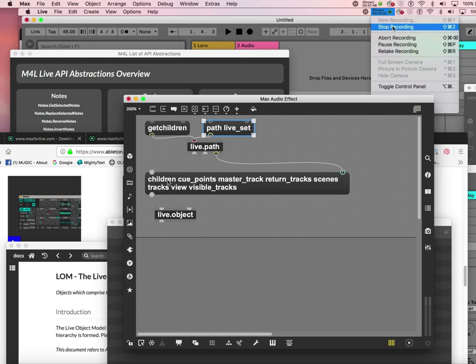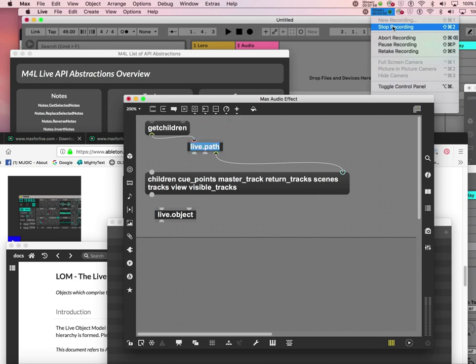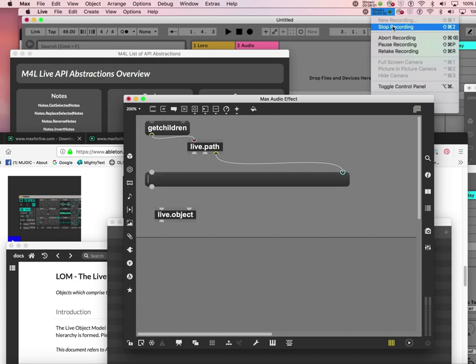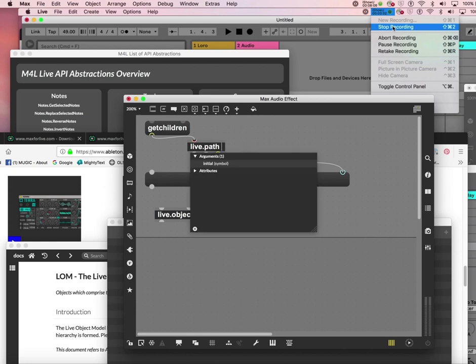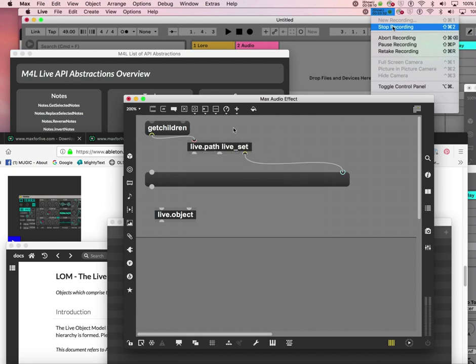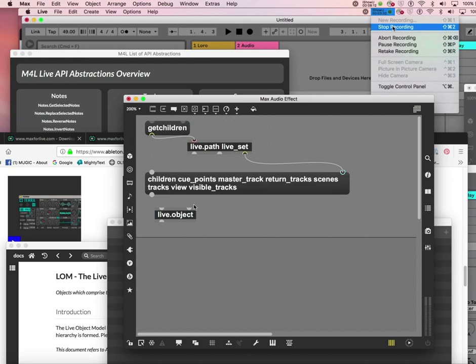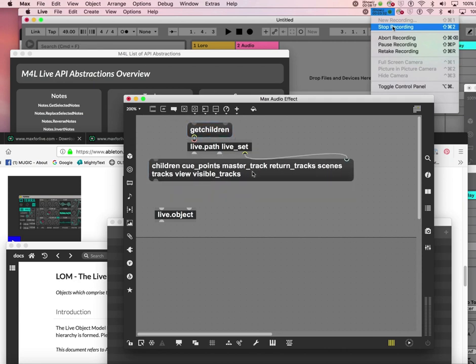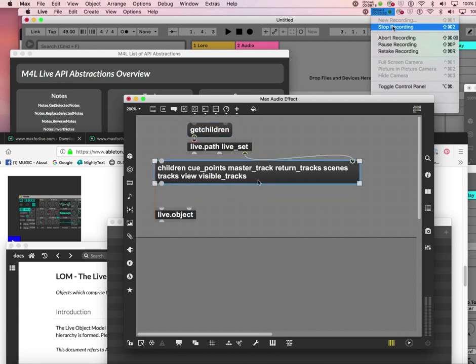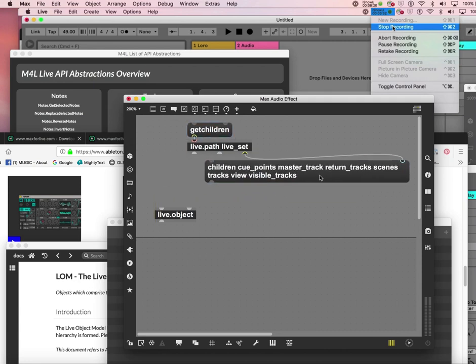Send a message path live_set into live.path. Live.path is now going to have a path called live_set - it's one of the children. Children means what comes after this. I'm going to say path live_set, click it, and then get the children of that again. Look, now I have cue_points, master_track, return_track, scenes, tracks, view, visible_tracks as its children.